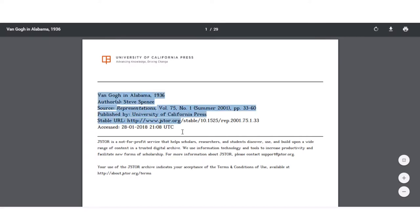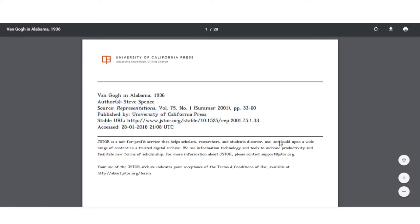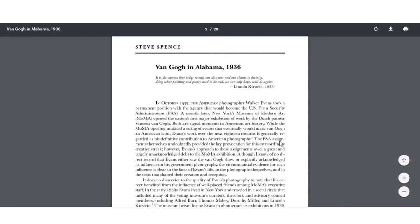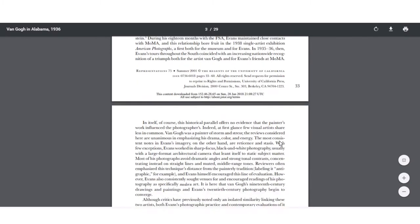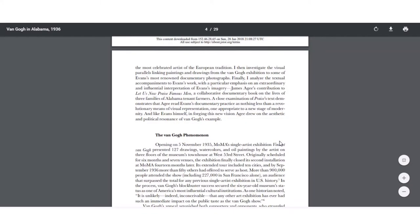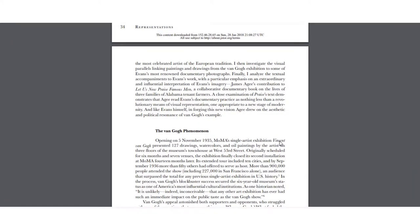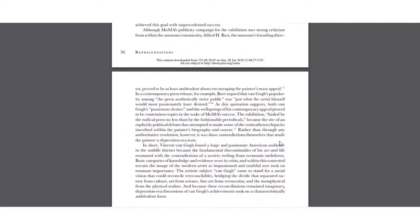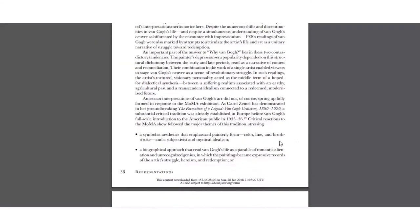Most importantly, here is the information that you will need for your Works Cited page. Then, if you continue on, you'll see the article giving you lots of great information about Vincent van Gogh and his exhibits.